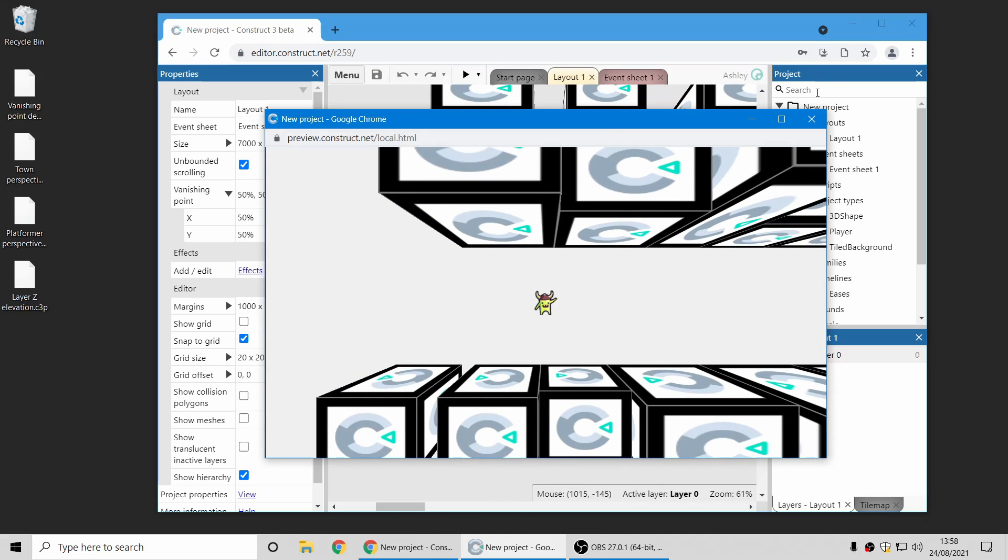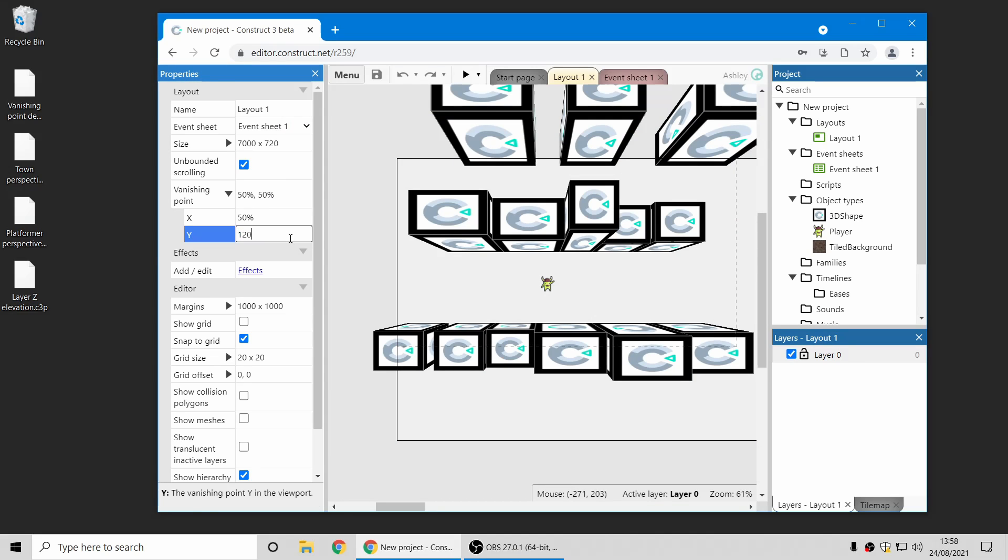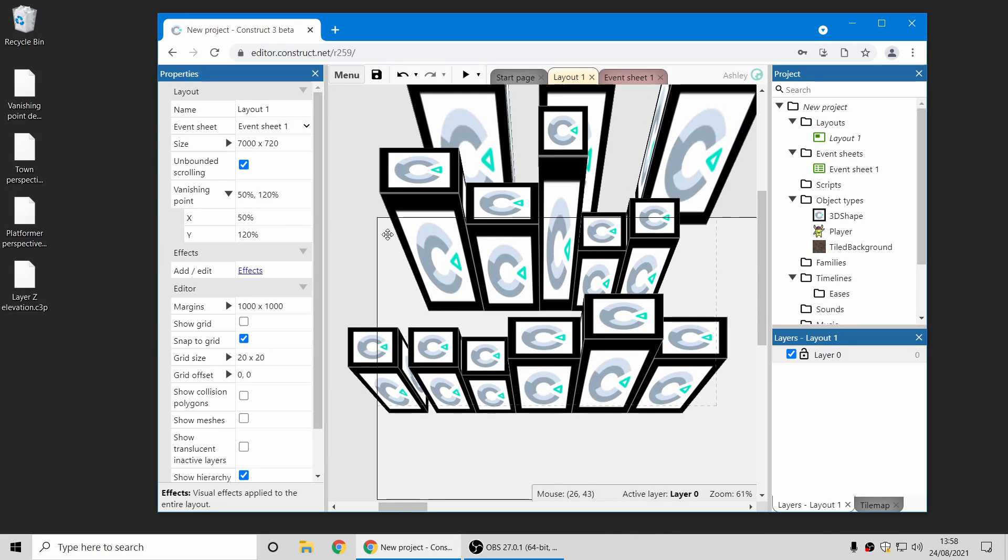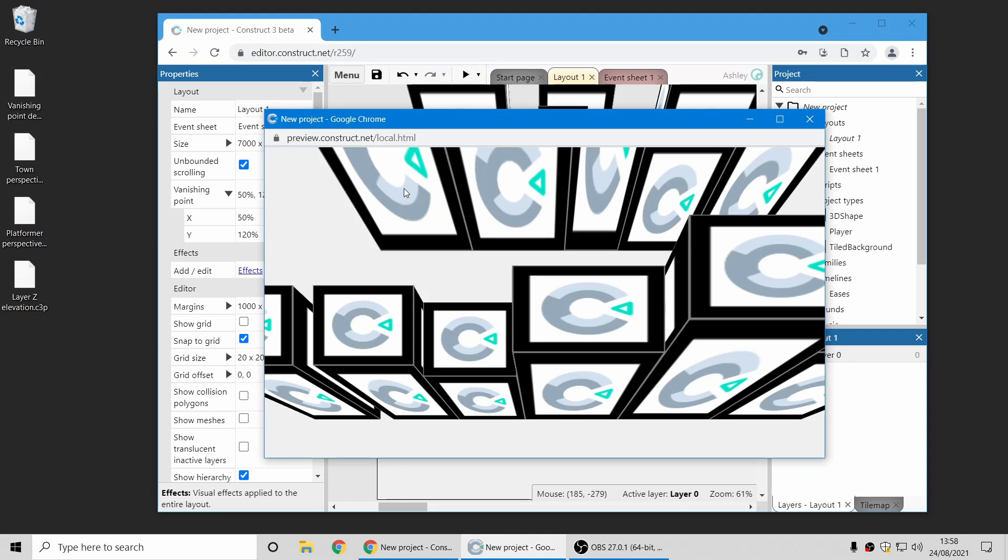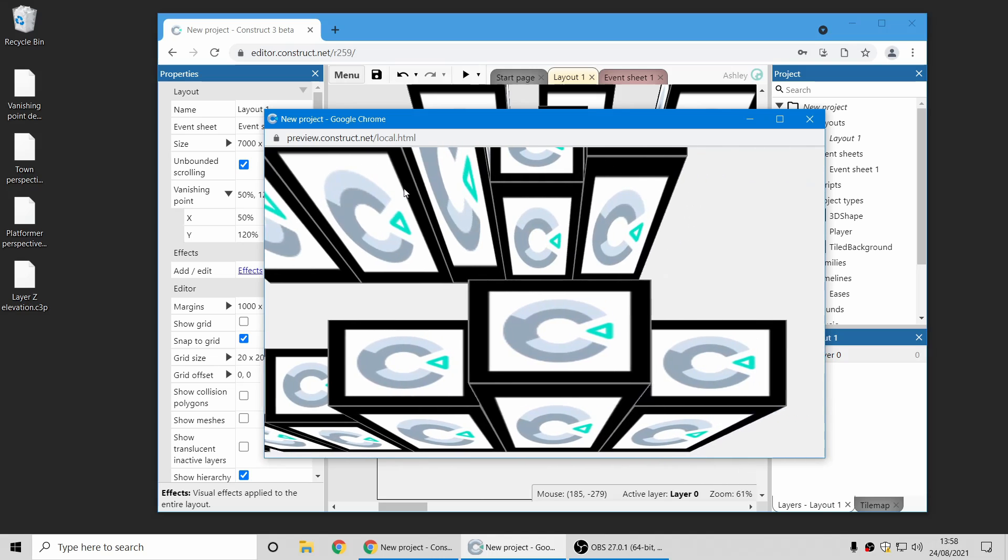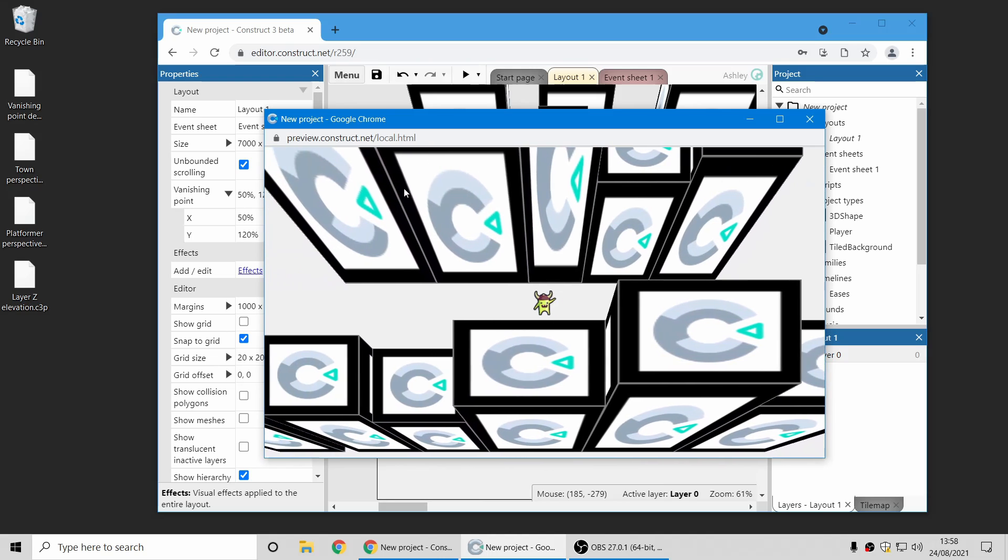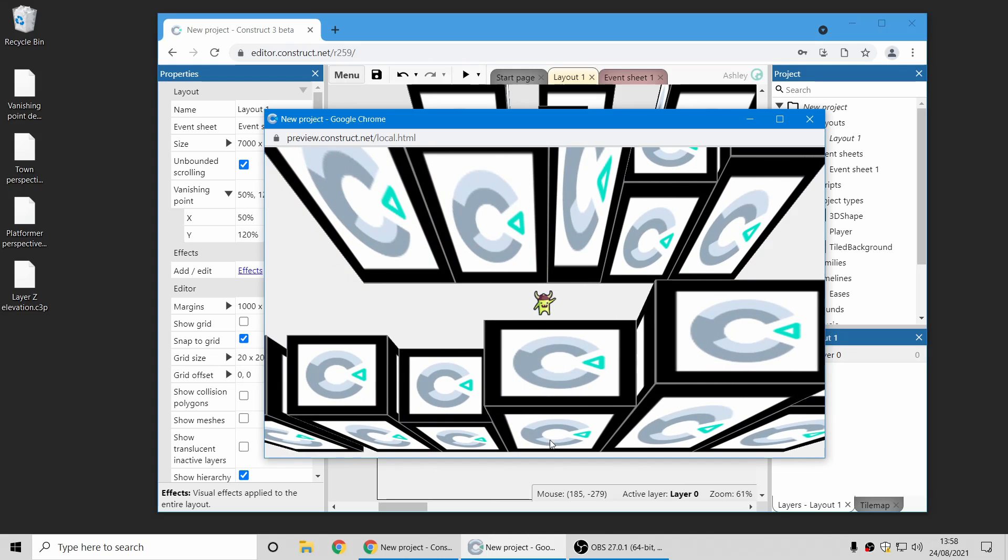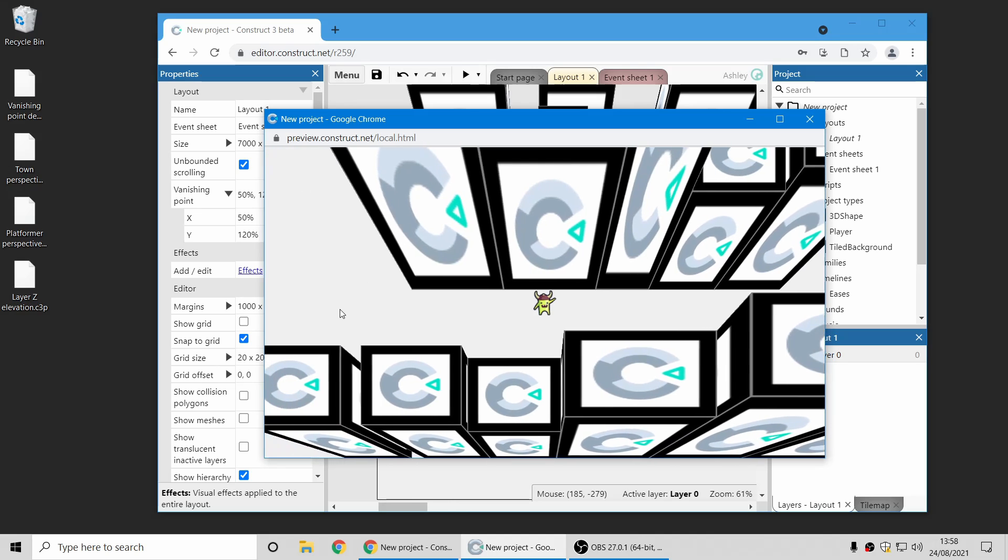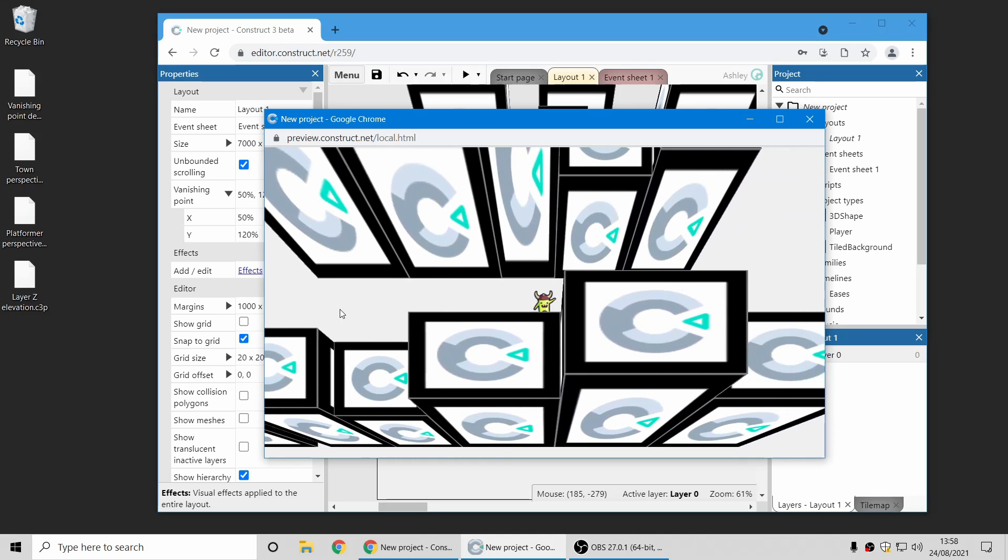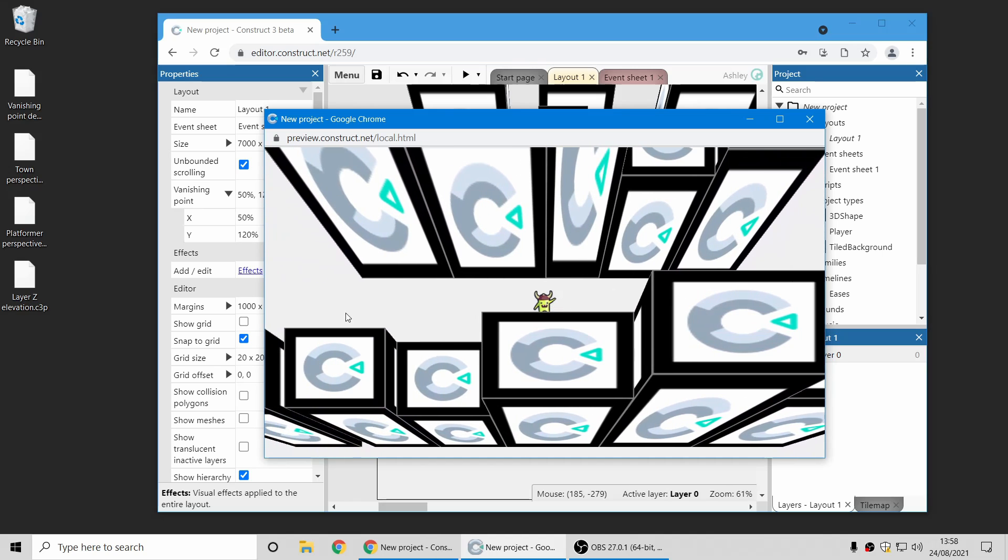But that might not be what you want, you might want more of an isometric style appearance. So if you then change the vanishing point to be much further down, and then as you run around, you can now see the faces of the buildings, even the ones at the bottom of the screen down here, you can see the front faces of all the buildings. So this might be a more appropriate art style for the kind of game you're imagining making.